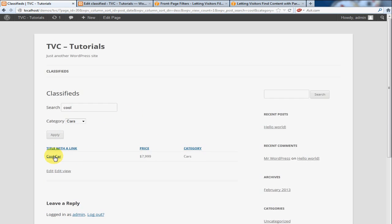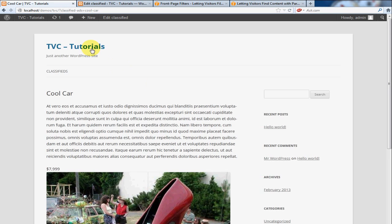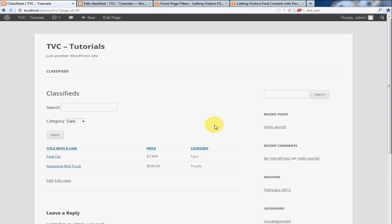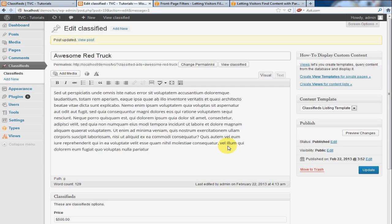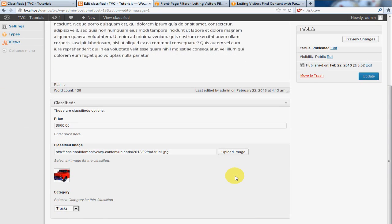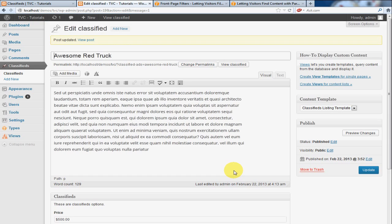Ah, and there it is. So now, we've just created Parametric Search for Classified Listings. And I made this tutorial very brief, and I didn't want to get too much into details, because I just wanted you to get a hang of doing this, and using the Types and Views system.